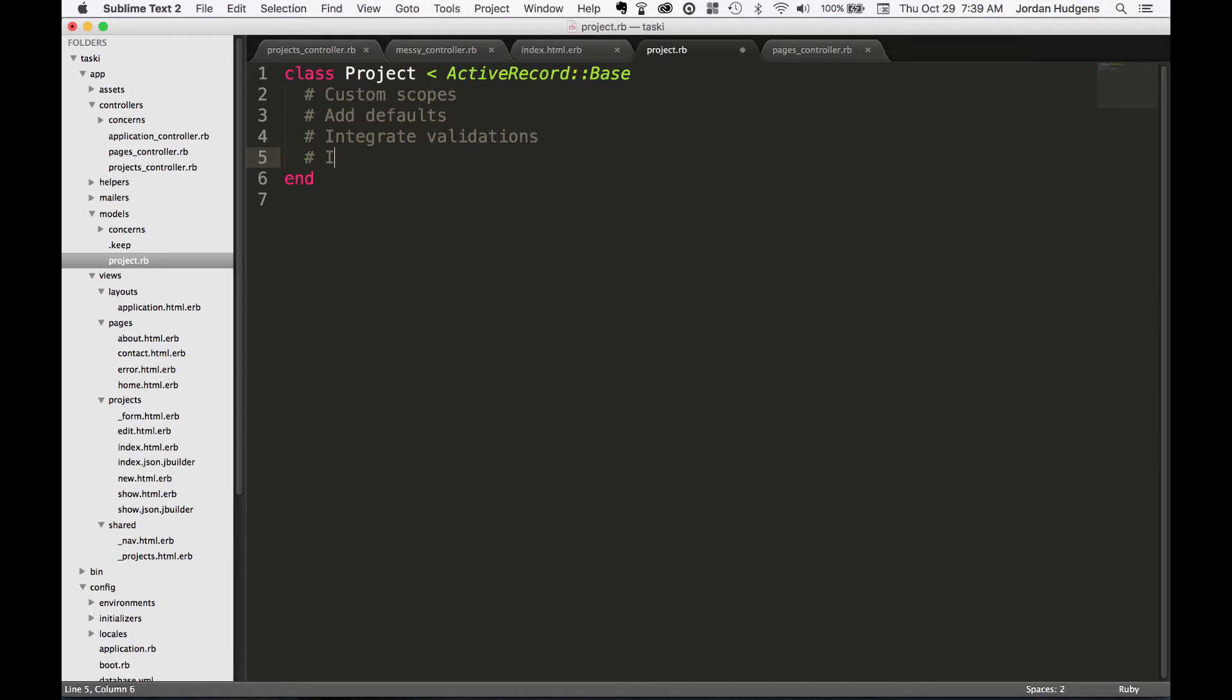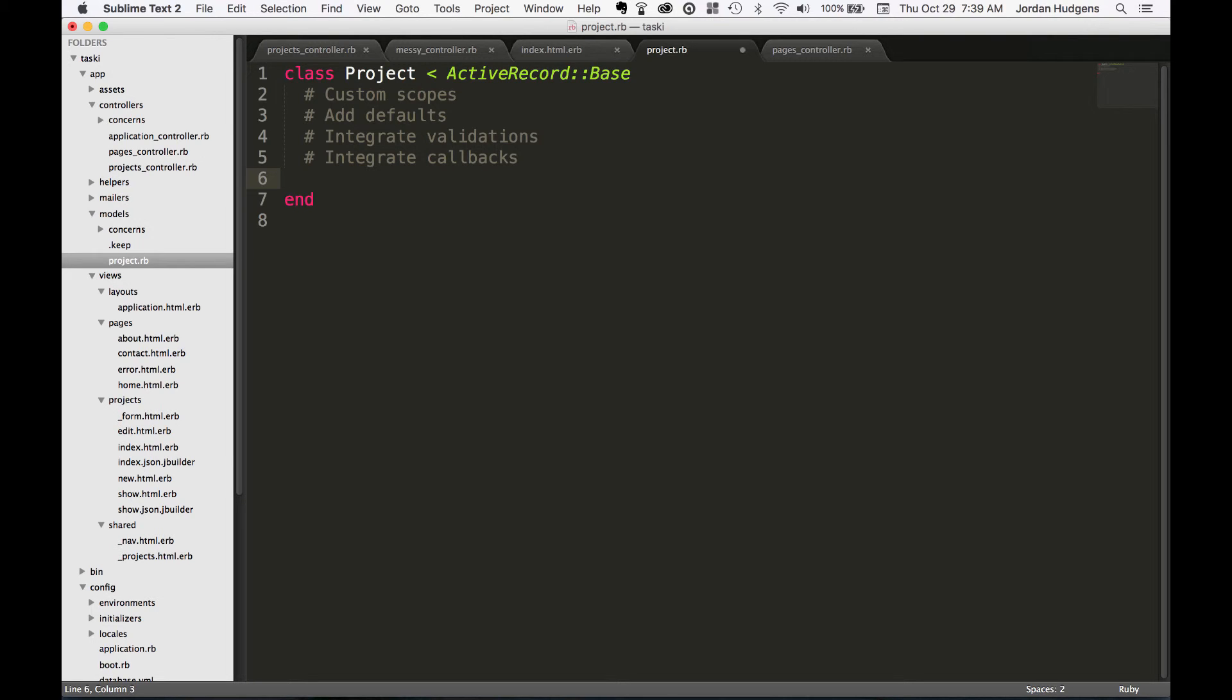You can integrate callbacks and we'll get into each one of these. Callbacks are when a record's created or a record's destroyed, you can have other actions and workflows that start when those items occur.